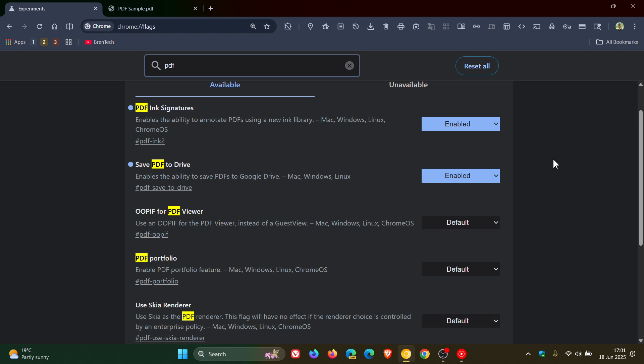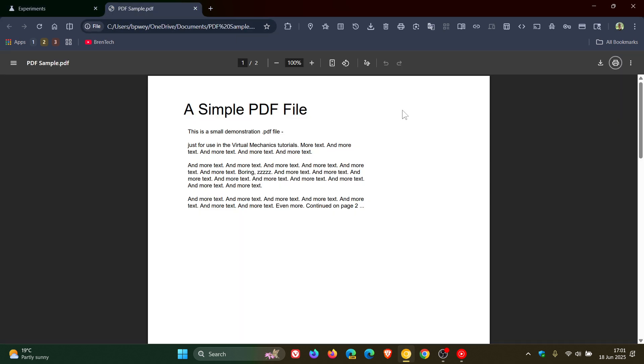And also there's a Chromium commit that says create a new save to drive button in the PDF viewer. So it seems that this is going to be very similar to the download button that already exists in the PDF viewer.